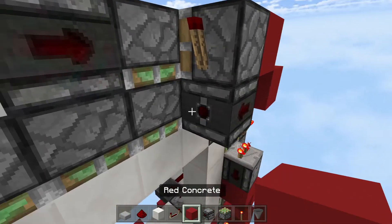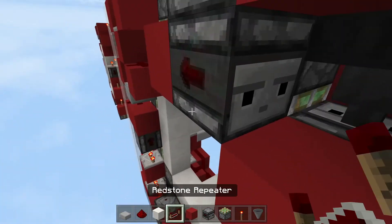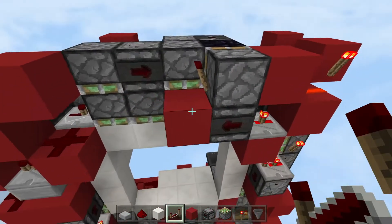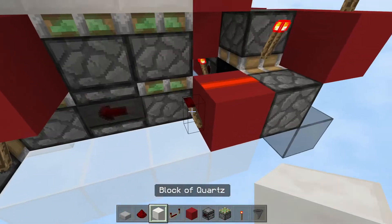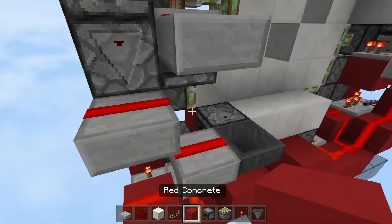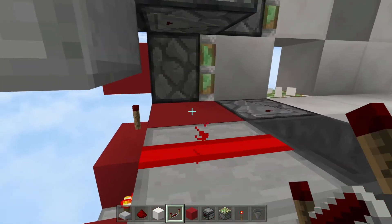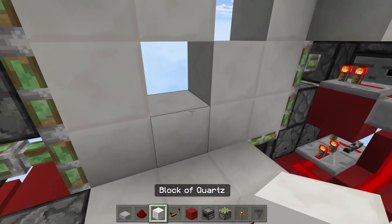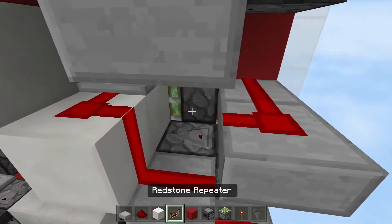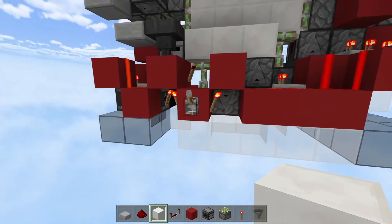Place an observer facing right, a solid block, another solid block, then a two-tick repeater. Let me test this piston door. I forgot something — place a solid block, a repeater, then place a redstone repeater here. Now I think this should be complete, let me just test.